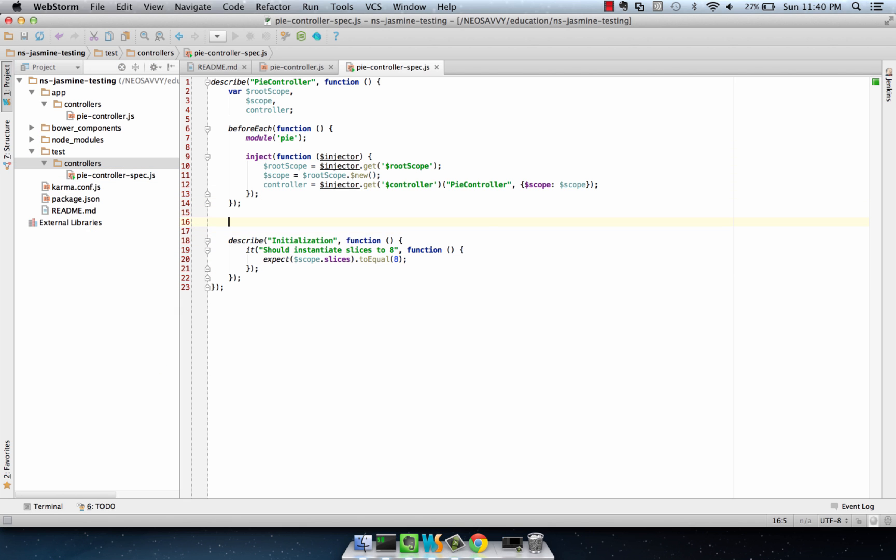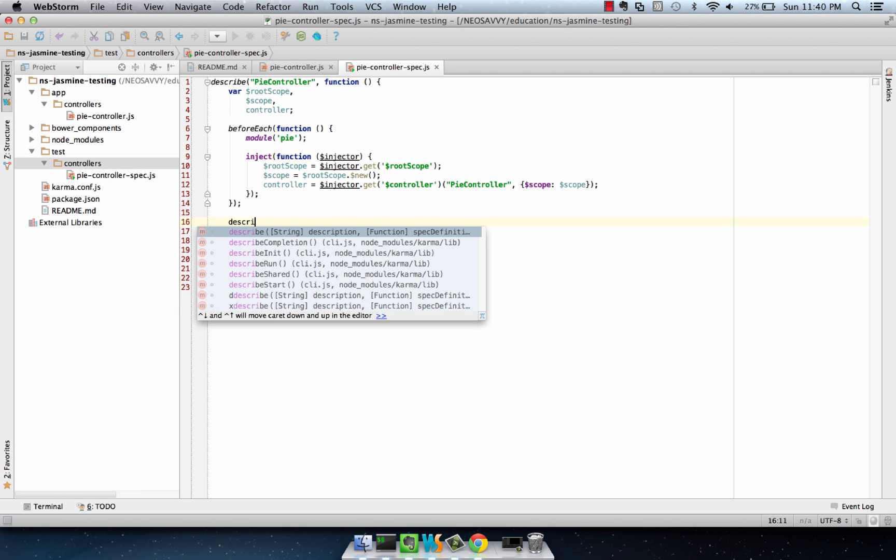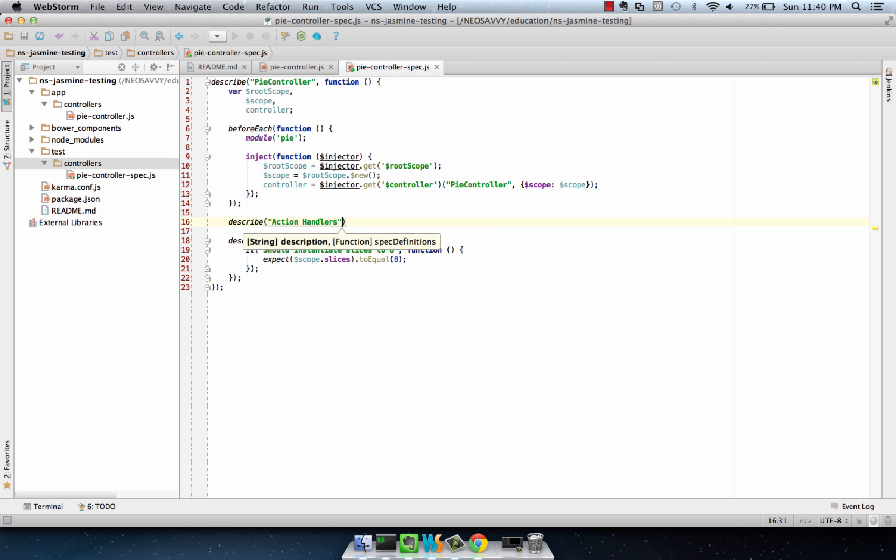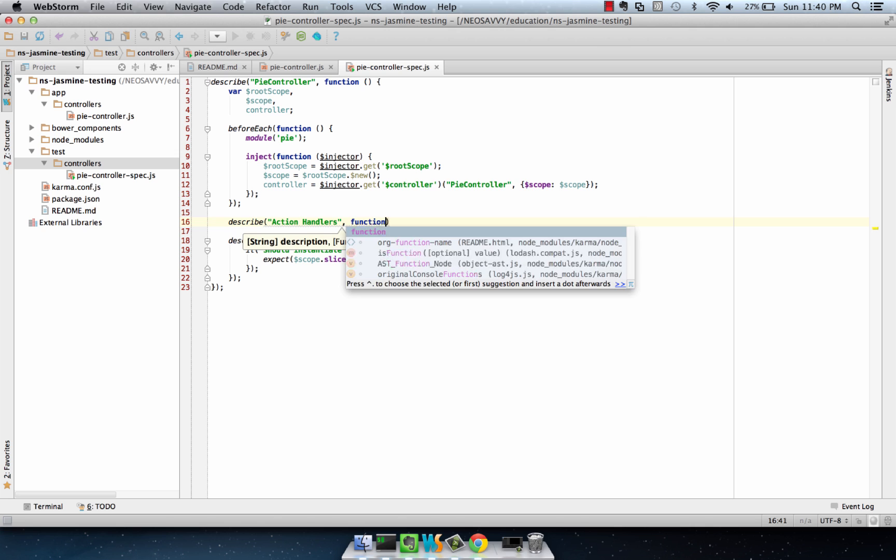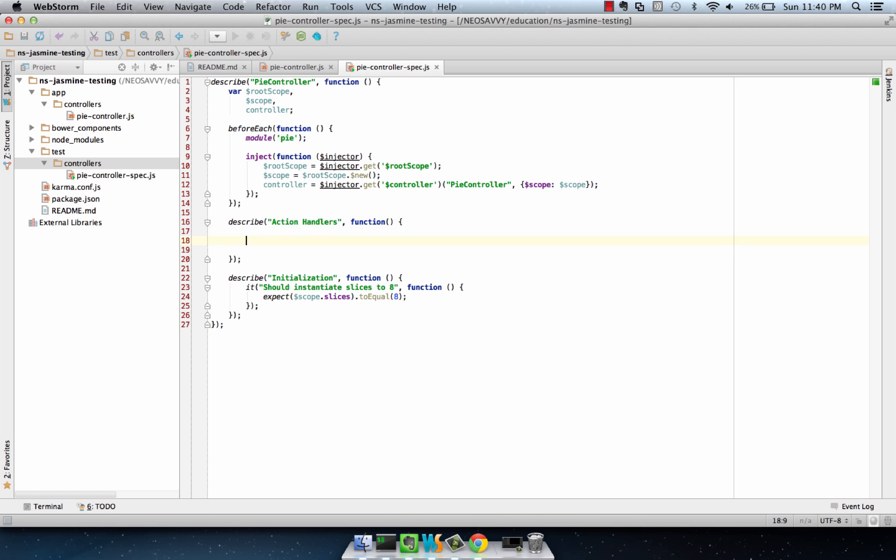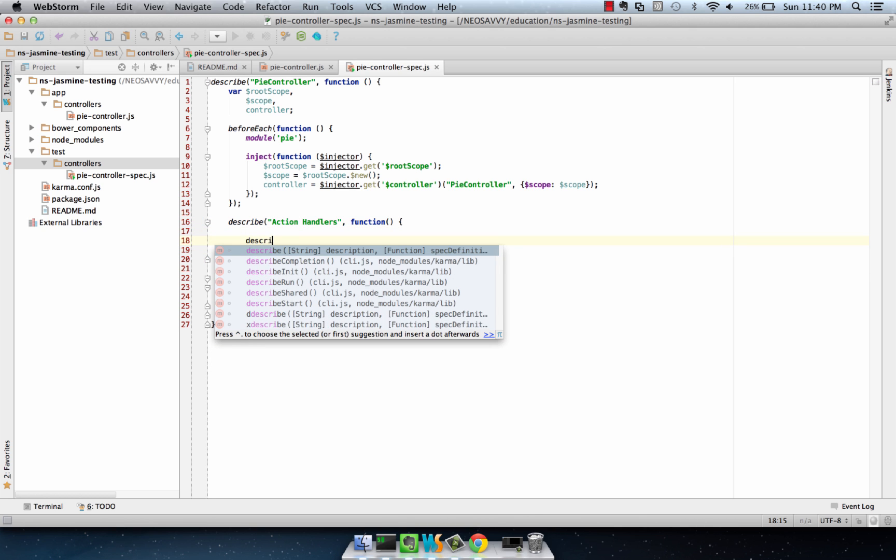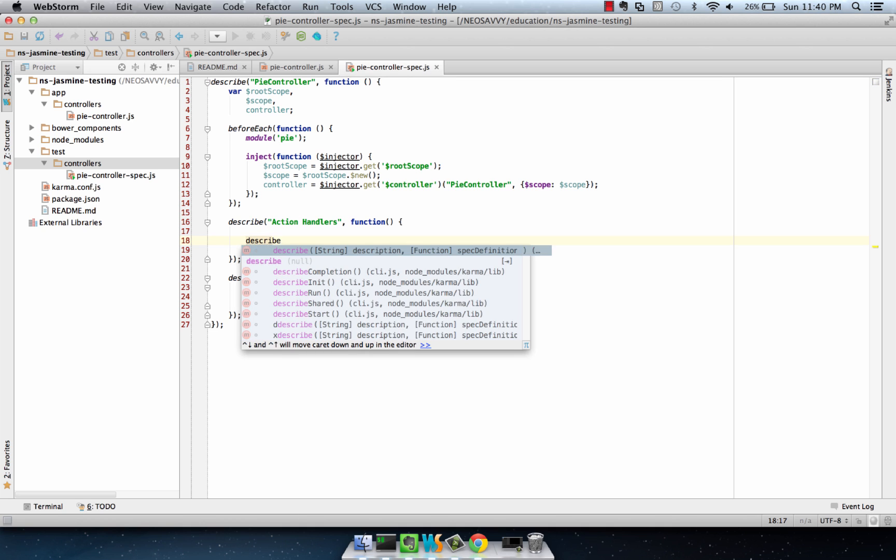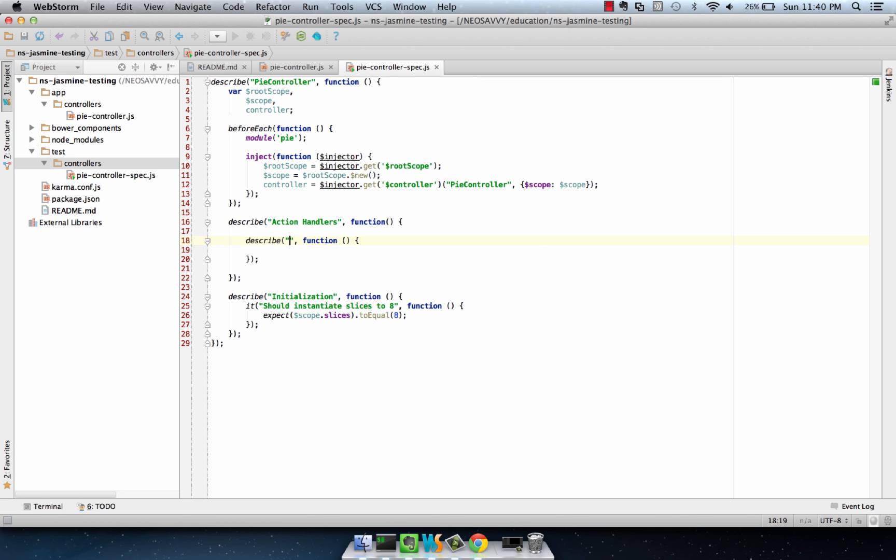From there, we can describe the action handlers, which is going to include our pie eating method. And we're going to create another describe block for that guy, eat slice.